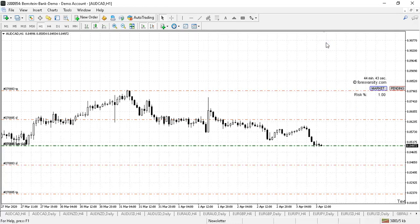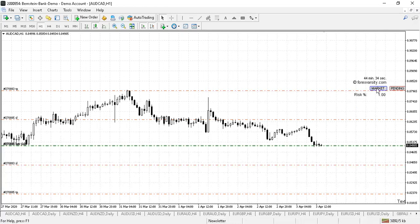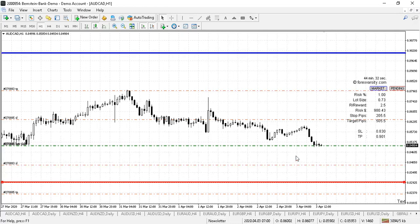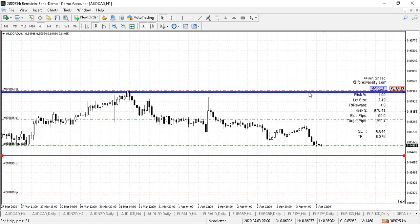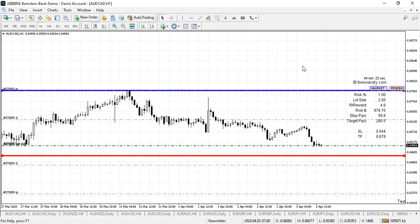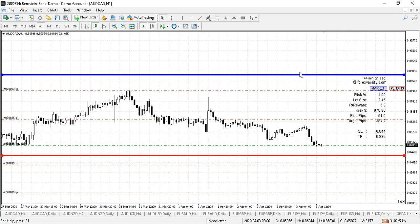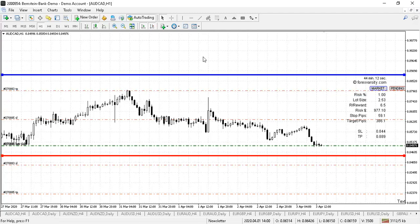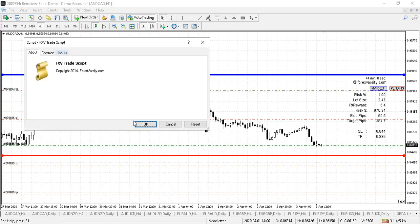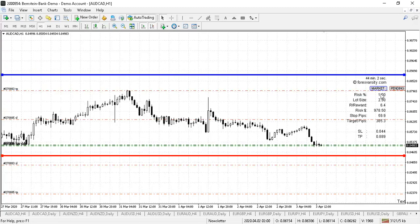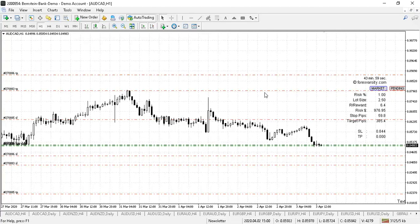If you want to place a trade without having to type in all the numbers, you can use our trade tool to enter the market automatically. Click on market, position your red and blue lines in place. To do it automatically, make sure auto trading is switched on. Once it's on, hold down the Control key and click E — a small box comes up and you simply click OK, and it places the trade for you at the correct lot size.